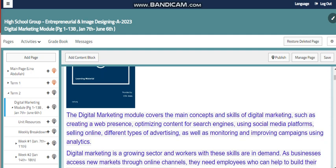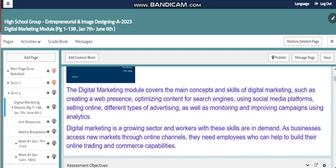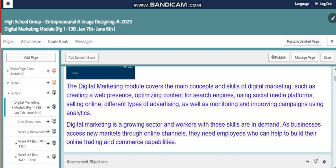Different types of advertising, as well as monitoring and improving campaigns using analytics. Digital Marketing is a growing sector, and workers with these skills are in demand, as businesses access new markets through online channels. They need employees who can help to build their online trading and commerce capabilities.